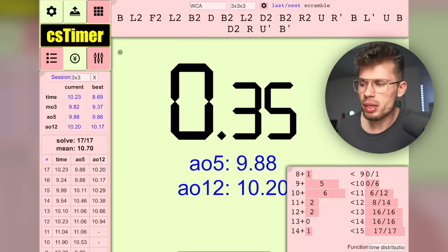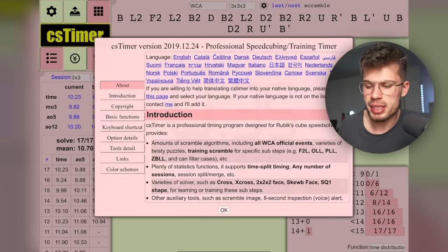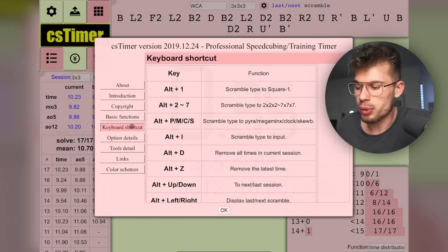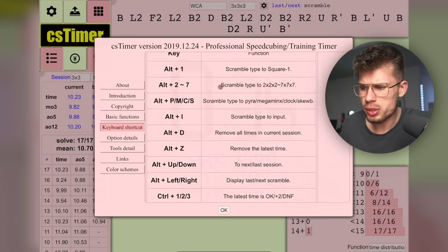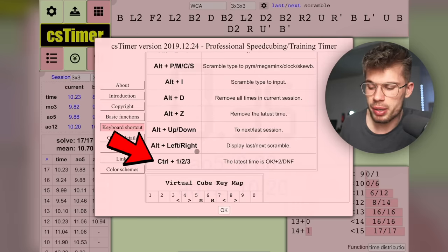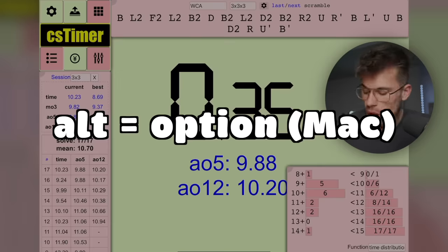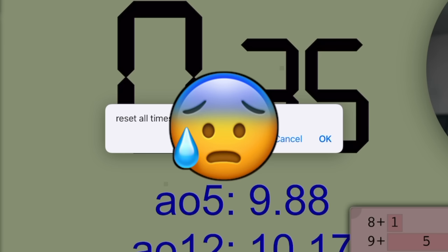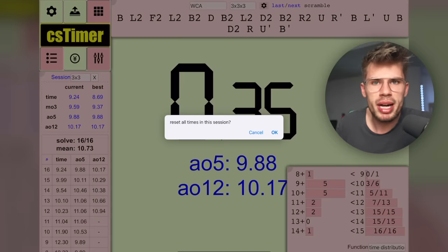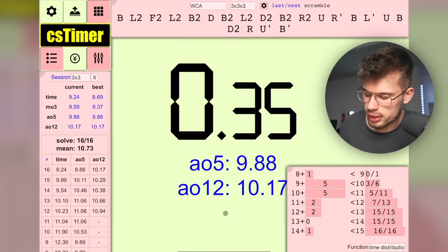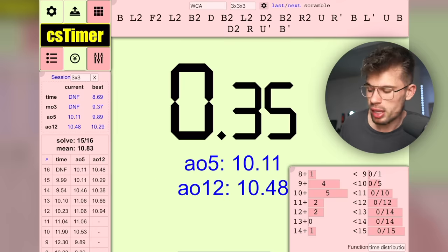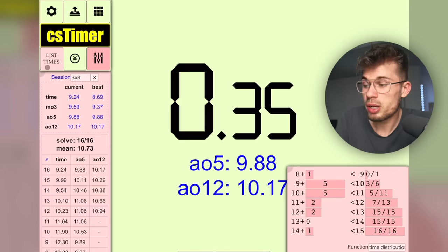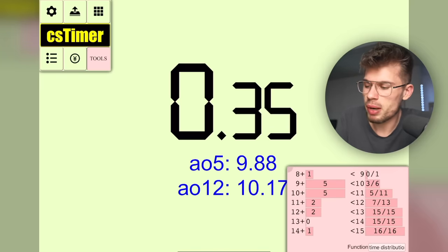On the top left we have useful buttons. Pressing the logo shows general information about CS Timer — not very exciting. The keyboard shortcuts are very useful though. The ones I use most: Alt+D, Z, up, down, left, right, and 1/2/3. On Mac, Alt becomes Option — for example, Option+Z deletes the current time, Option+D clears the entire session, so be careful. For penalties: Ctrl+2 for plus two, Ctrl+3 for DNF, Ctrl+1 for OK. The top-right button hides the scramble, another button hides the times.